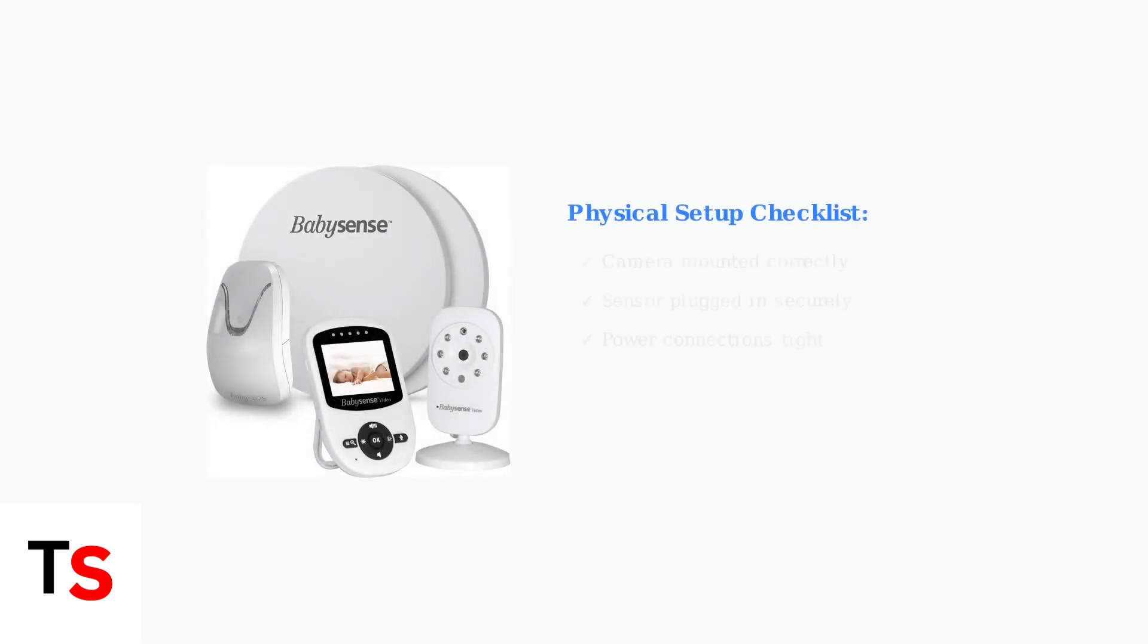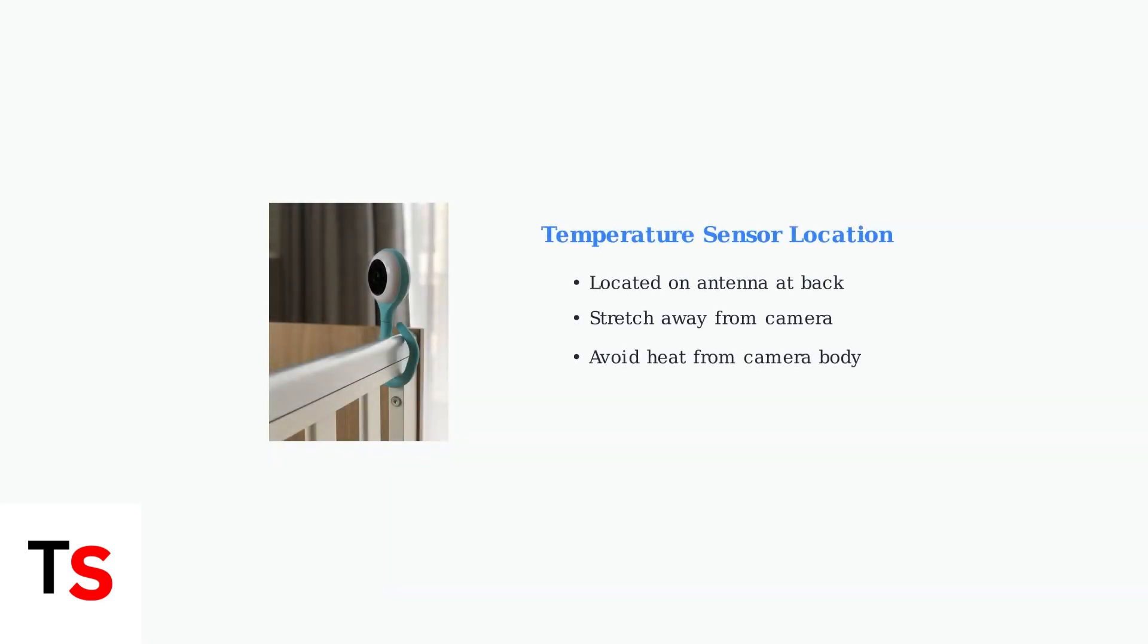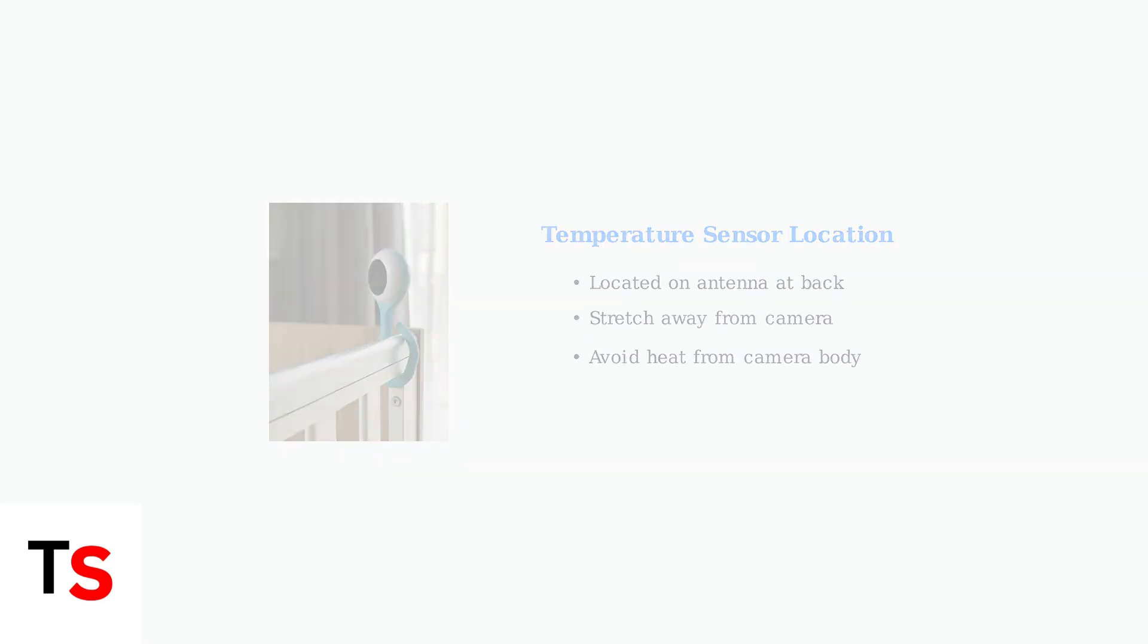First, check the physical setup. Ensure the camera is correctly mounted on its stand and that both the sensor and camera are securely plugged into power. The temperature sensor is located on a protruding antenna-like device at the back of the camera. For best results, stretch this sensor away from the camera body to avoid heat interference.